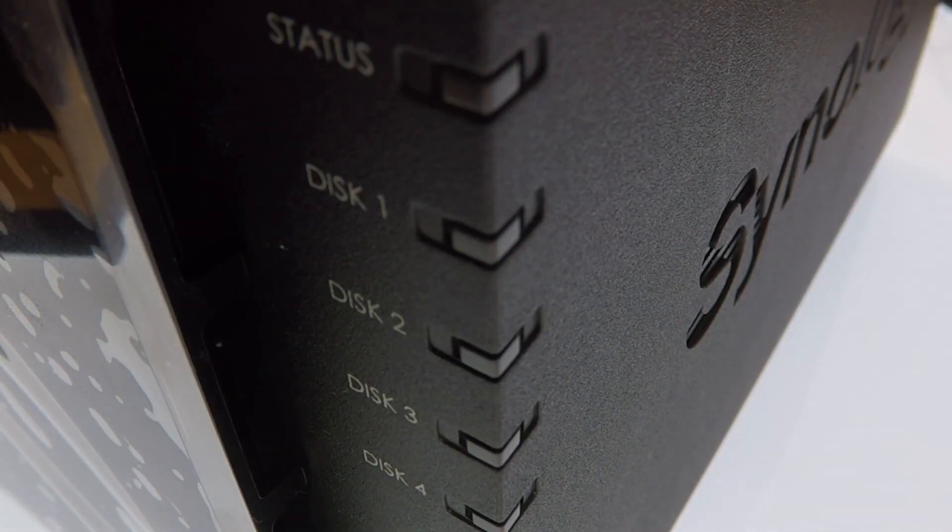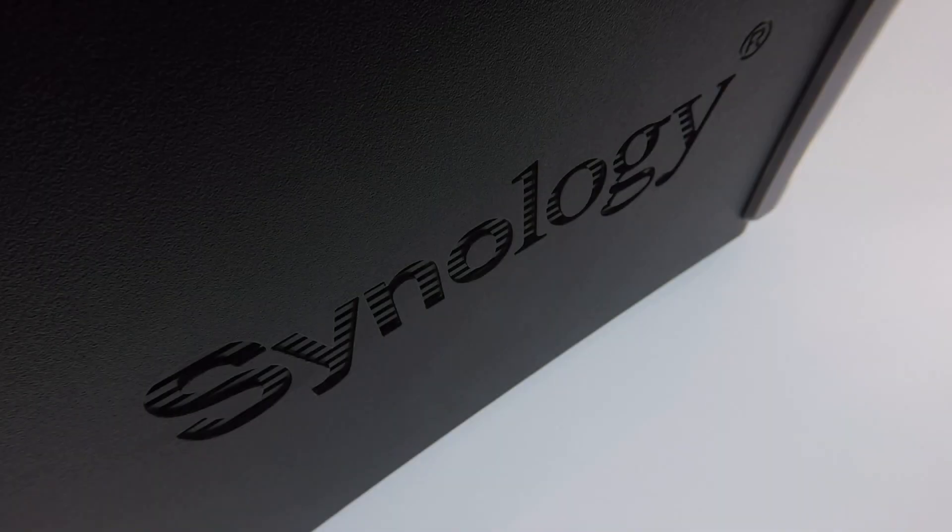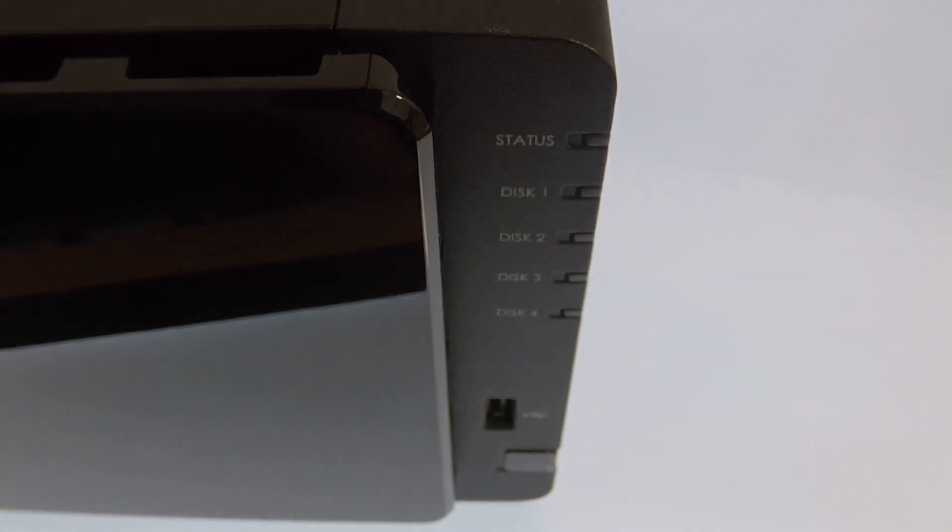This is the twenty-second video in our series looking at how to complete a basic setup and configuration of a Synology Network Attached Storage Device, or as they're more commonly referred to, a NAS.